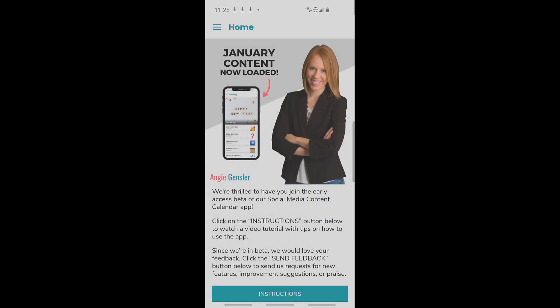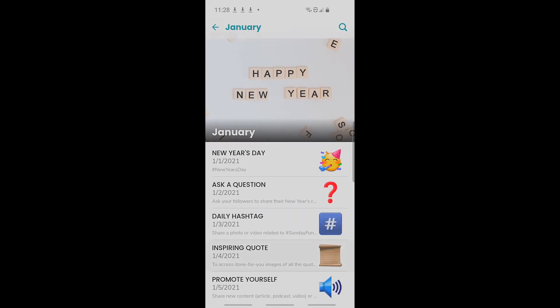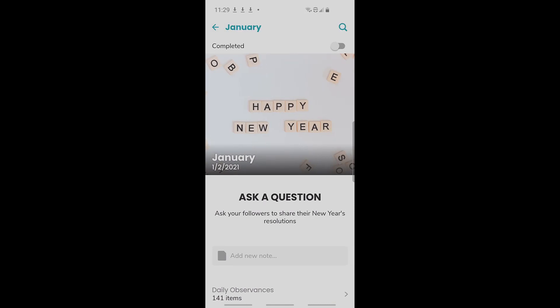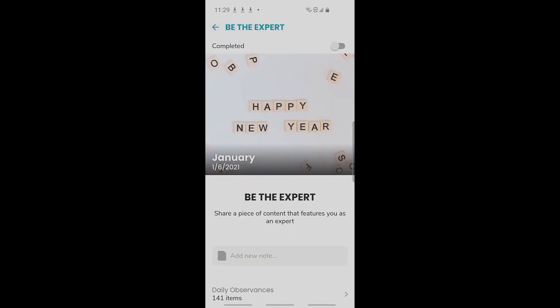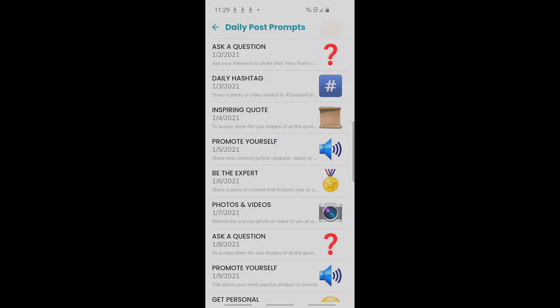But let's go back, because I also want to show you — in addition to the copy and paste content — you also have these daily post prompts. Let's take a look at January. Each day of January has a different prompt. If we click on 'ask a question,' it says 'ask your followers to share their New Year's resolutions.' The next day says 'share a photo or video related to hashtag Sunday Funday.' The sixth says 'be the expert — share a piece of content that features you as the expert.' These are just ideas of what to post; they don't give you the exact text or image, so they give you a lot more creativity to create unique content and get those creative juices flowing. I actually have so many customers that say this alone is worth the cost of this app because it really gets them out of that social media rut.